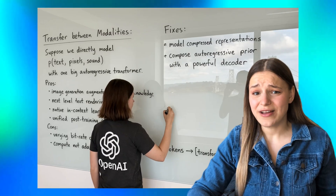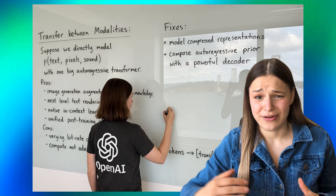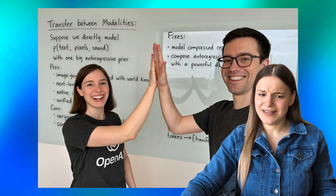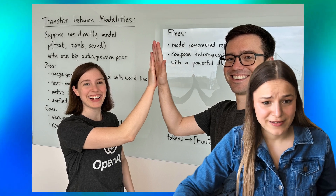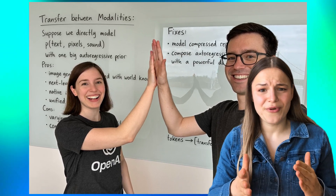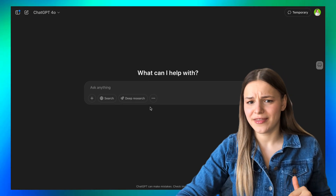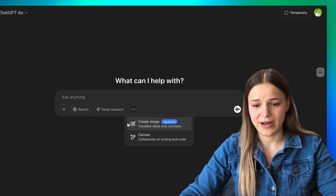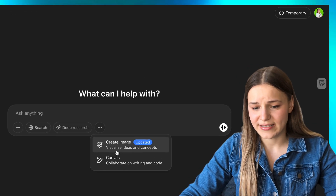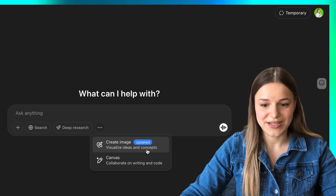We are now able to generate images with perfect text without it looking like an absolute slurry mess. If you check out the images on OpenAI's website, it's hard to believe they're even AI — look at how perfect this cursive is. You can use this feature in Sora or directly in ChatGPT's chat bar. I'm on the Plus plan and they've already rolled it out, so you should have access. Just press the three dots and click the create image icon — it says right here that it's just been updated.